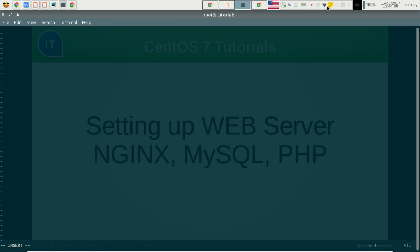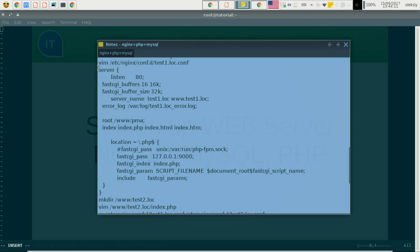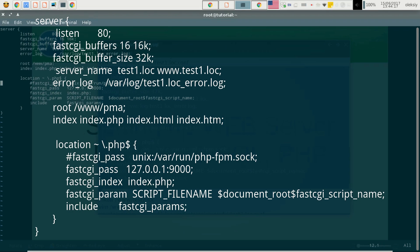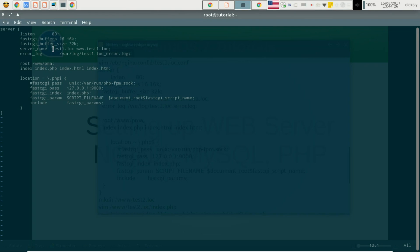I have prepared the configuration previously, so I just copy it. In our server configuration you can see that we are listening for requests on port 80. We have set the server name to test1.log and www.test1.log. Any errors will be written to the test1.log error log file. The root is set to our www phpMyAdmin directory as the access point for our application.